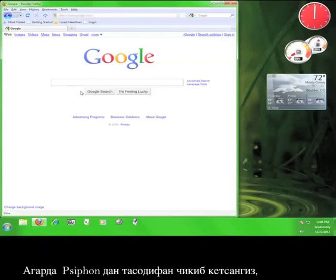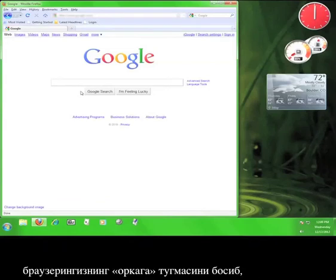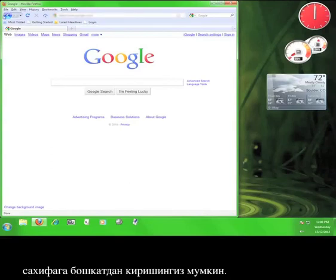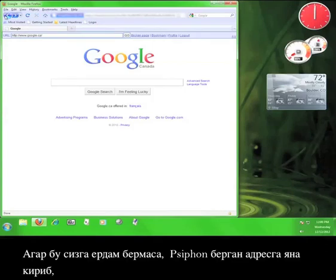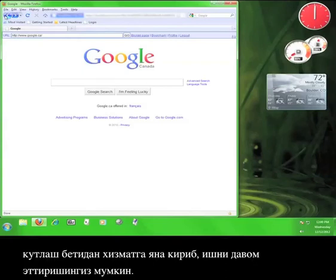If you navigate away from Siphon accidentally, you can usually hit your browser's back button in order to gain access to it again. Like so. If that doesn't work, you can re-enter the address that Siphon gave you on the welcome page and log back into the service.